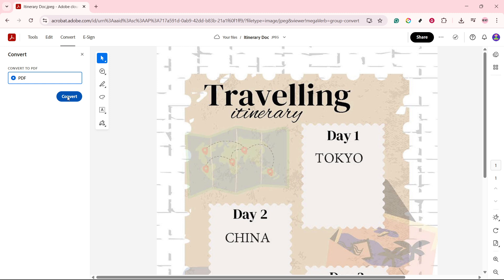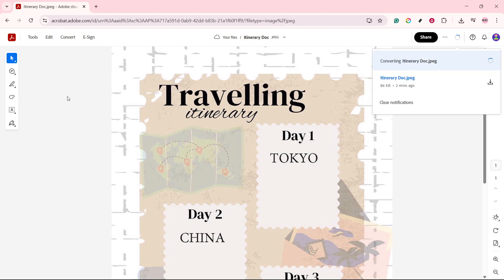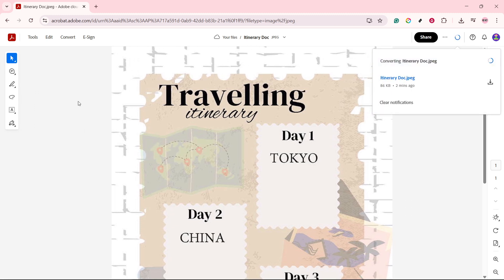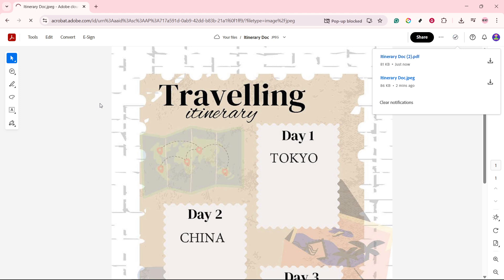After you've clicked to convert the file, you'll typically see an option to hit Continue and then Convert. This is essentially Adobe Acrobat confirming that you're set to transform your current file format into a PDF. Ensure that you're satisfied with the settings and the document you are converting. If everything looks good, proceed and click on those options.